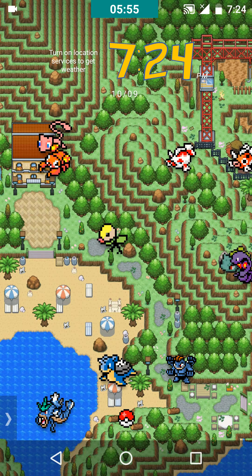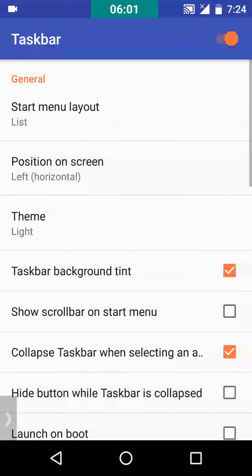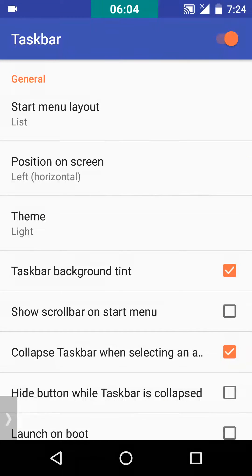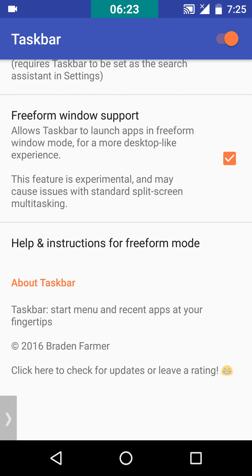So just open the app. Scroll down to the end and check if you have freeform window support enabled — if not, enable it. Now enable Taskbar with the toggle in the action bar. You will see a small launcher on the left side. Before doing this, just clear all your apps from recents.